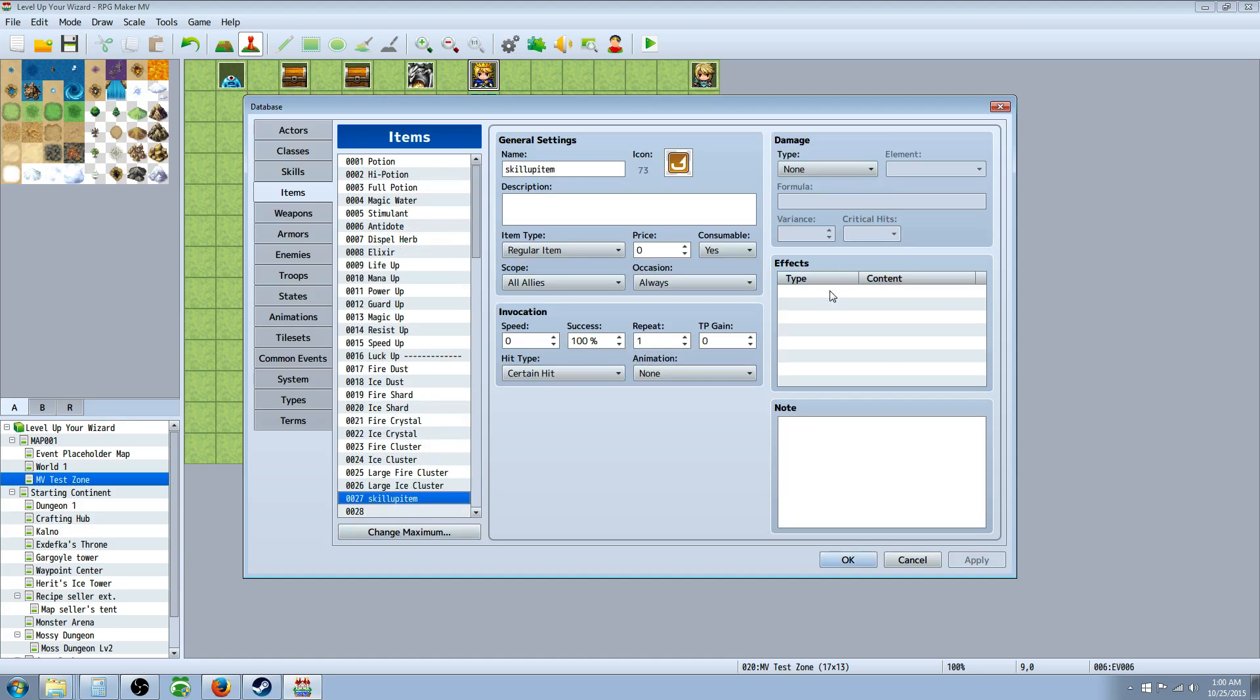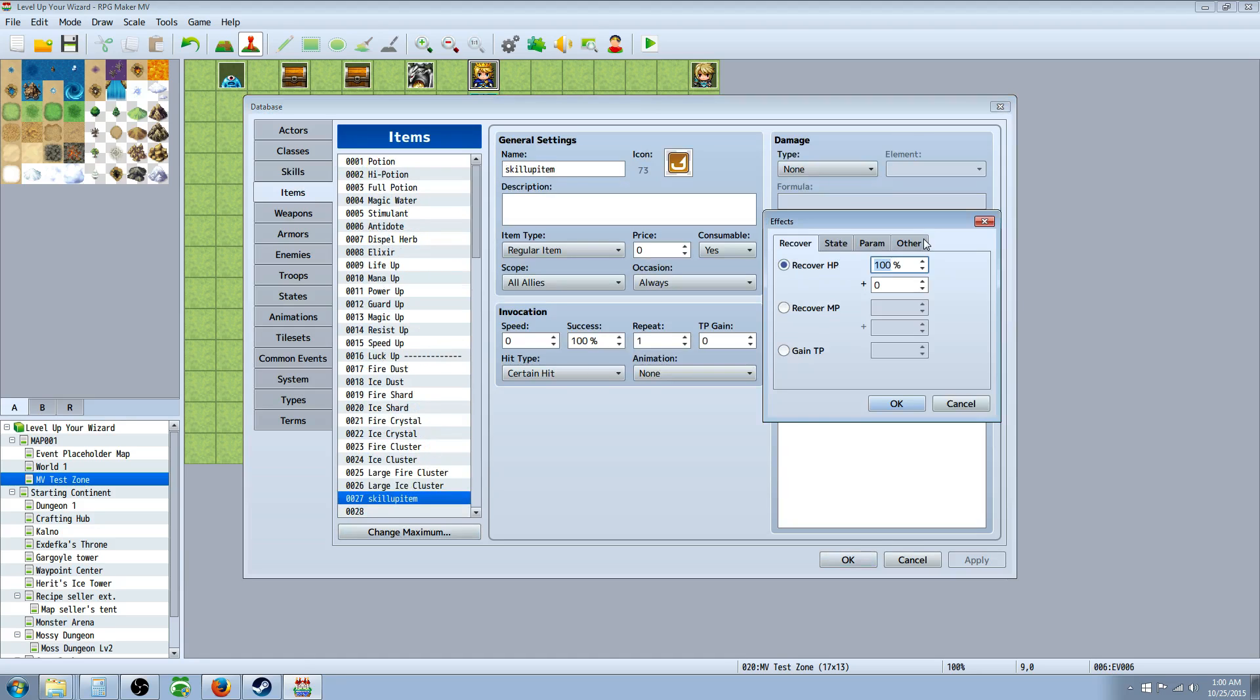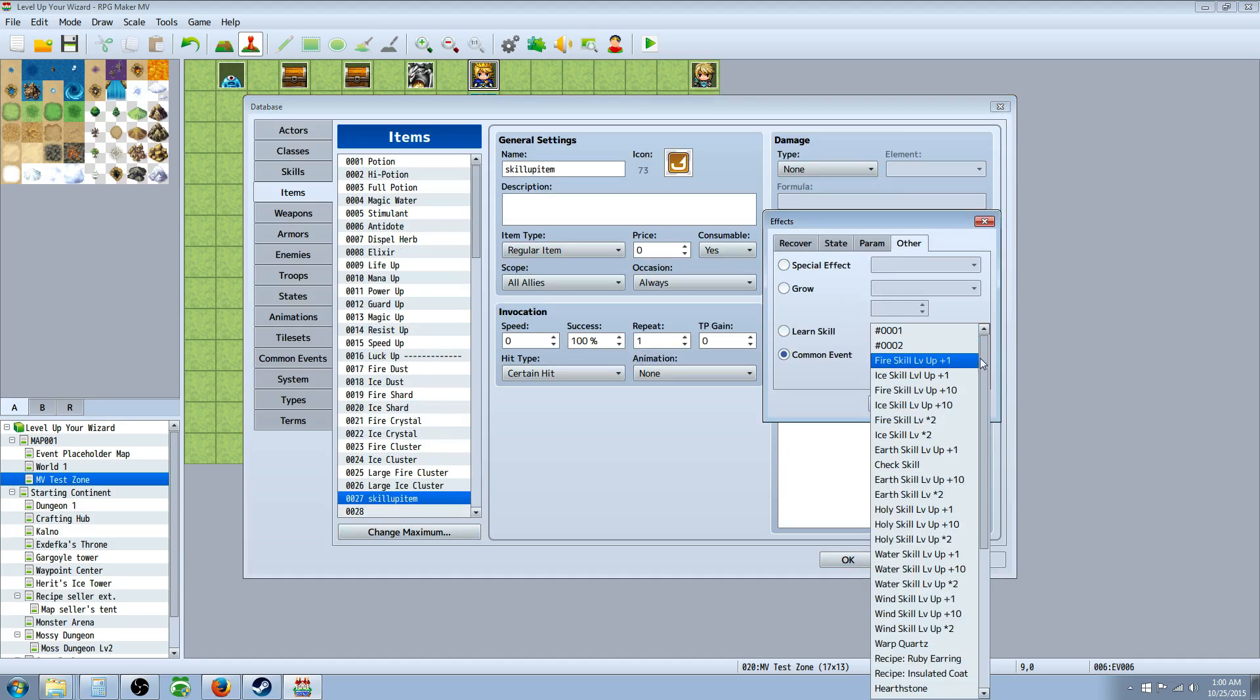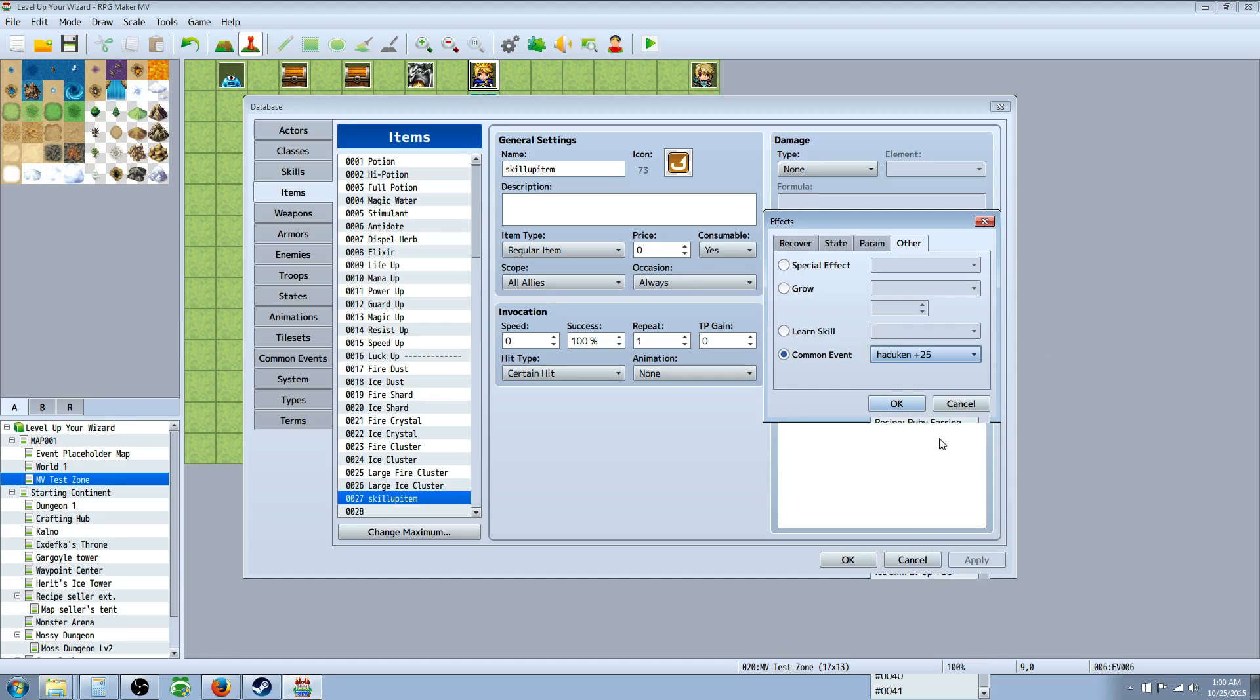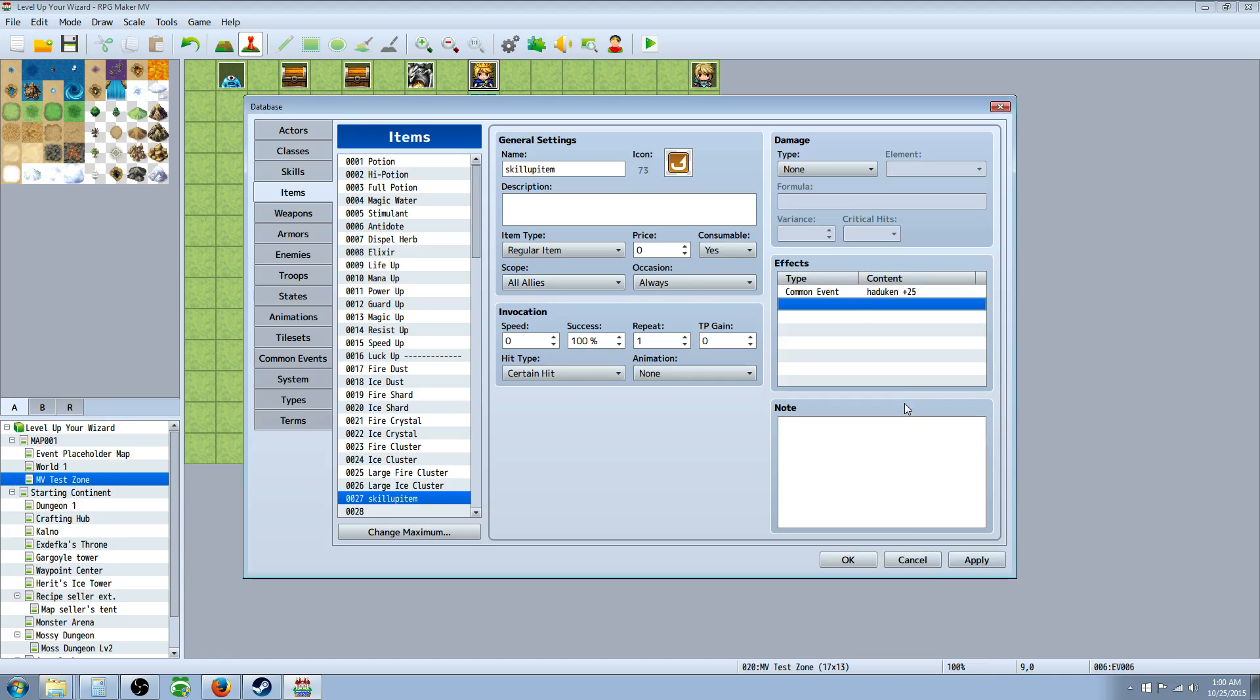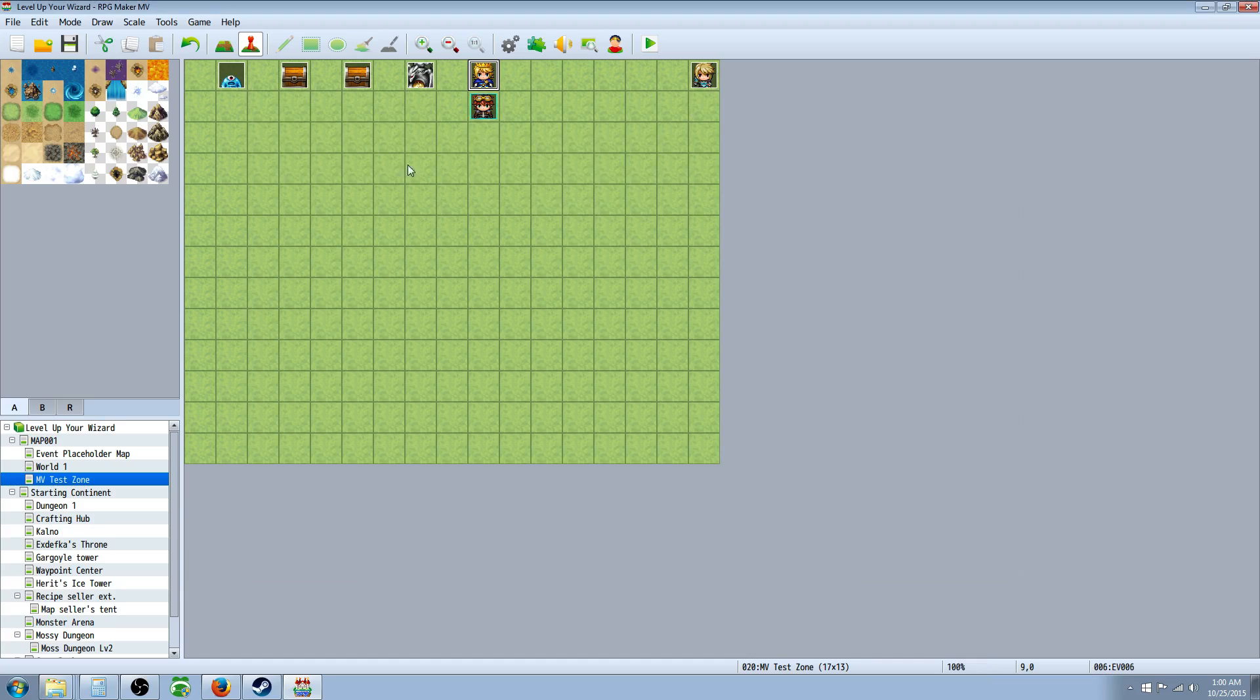So we go back to our items, and now we're going to go to the effects, right click and edit, and we're going to go to other, and then go to common event, and then we're going to go all the way down to the bottom where we see Hadouken plus 25, the common event we just created. Hit OK. So now, let's test it.